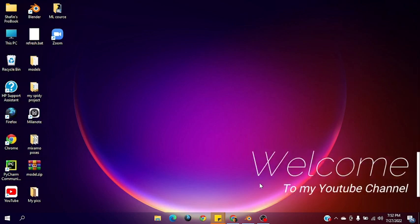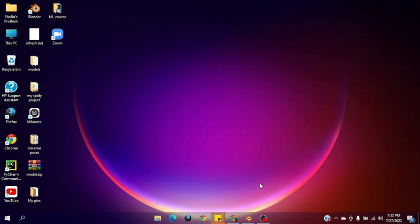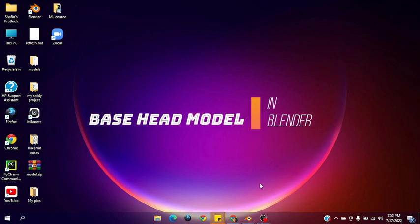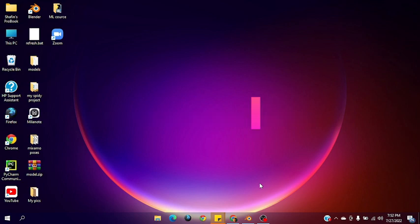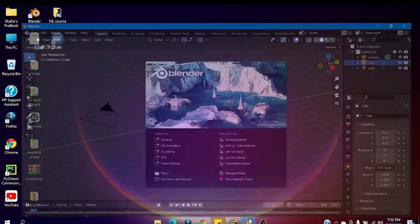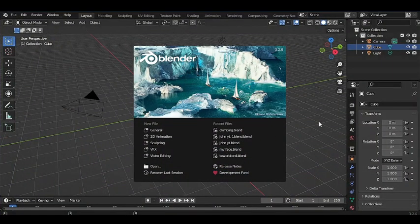Hello guys, welcome to my YouTube channel. Today in this video I will show you how to make a base head model in Blender. So without any further ado, let's get started. After opening Blender you will find this type of interface.